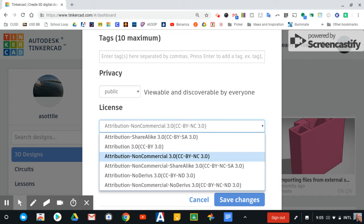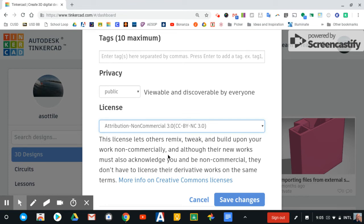Non-commercial, share alike. I believe by default the non-commercial license sharing is selected, and then you click Save Changes.